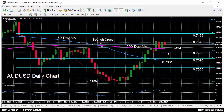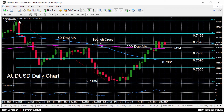On the upside, a successful challenge of the 61.8% Fibonacci level would bring into view the two and a half months high of 0.7777 from November 8th. This is expected to be another important resistance point, as a break above this level would put the Aussie dollar on a more sustained path upwards.